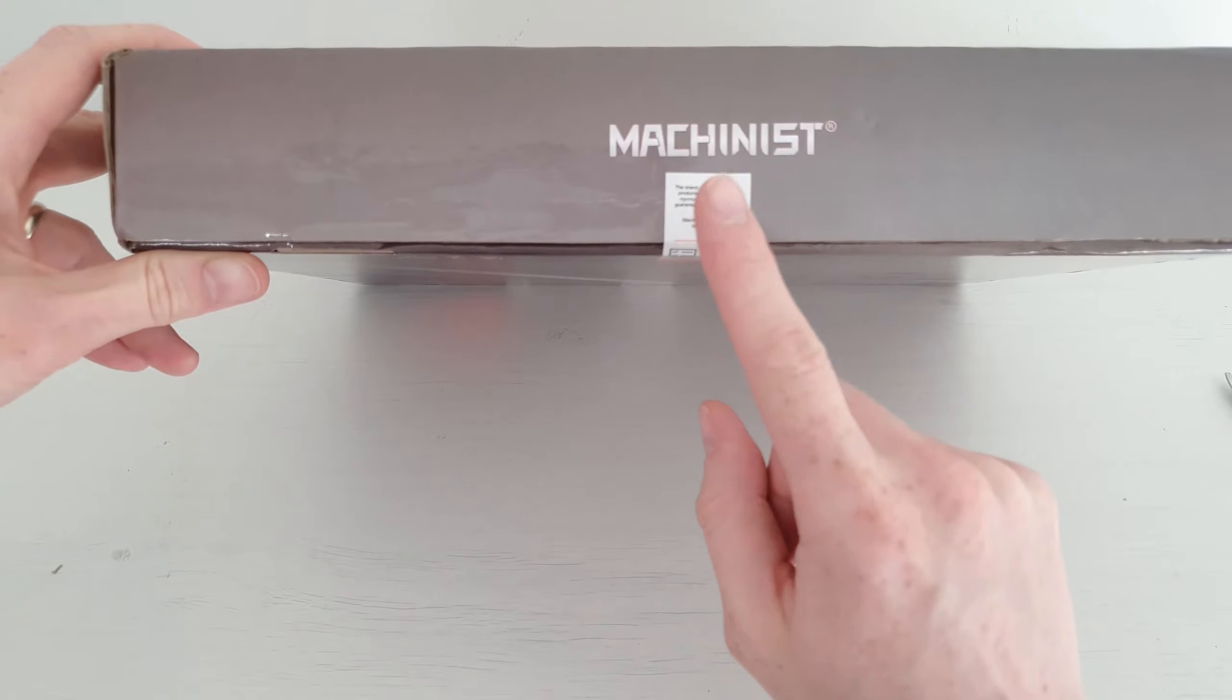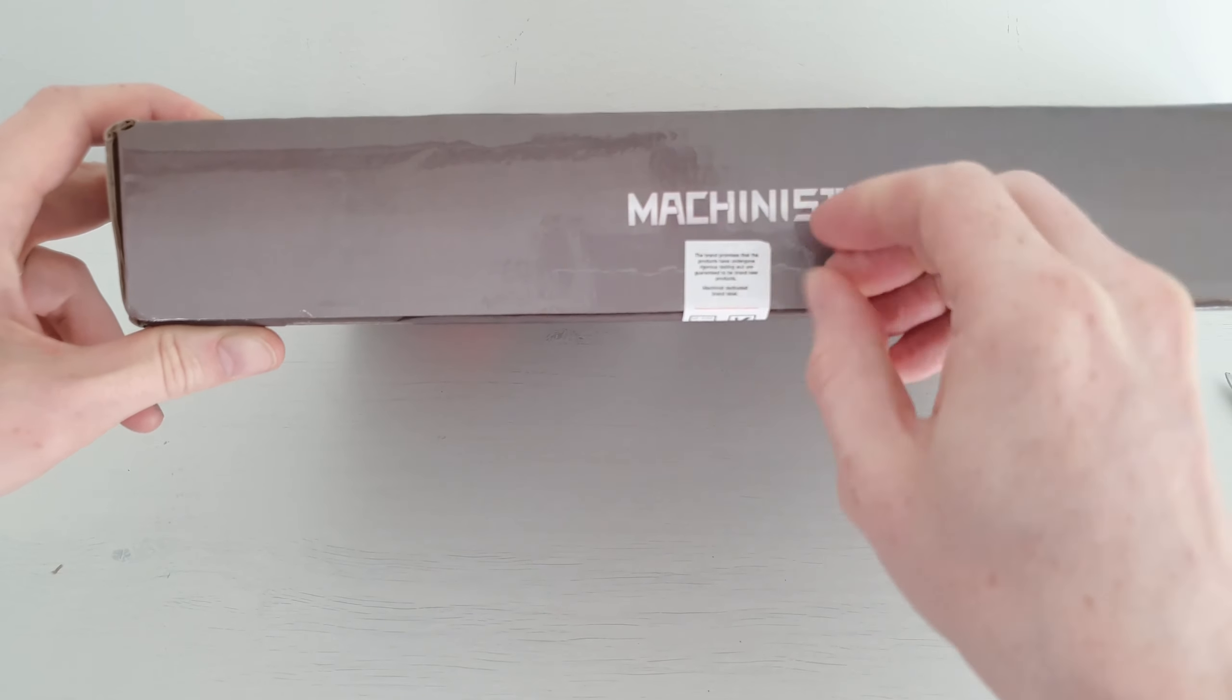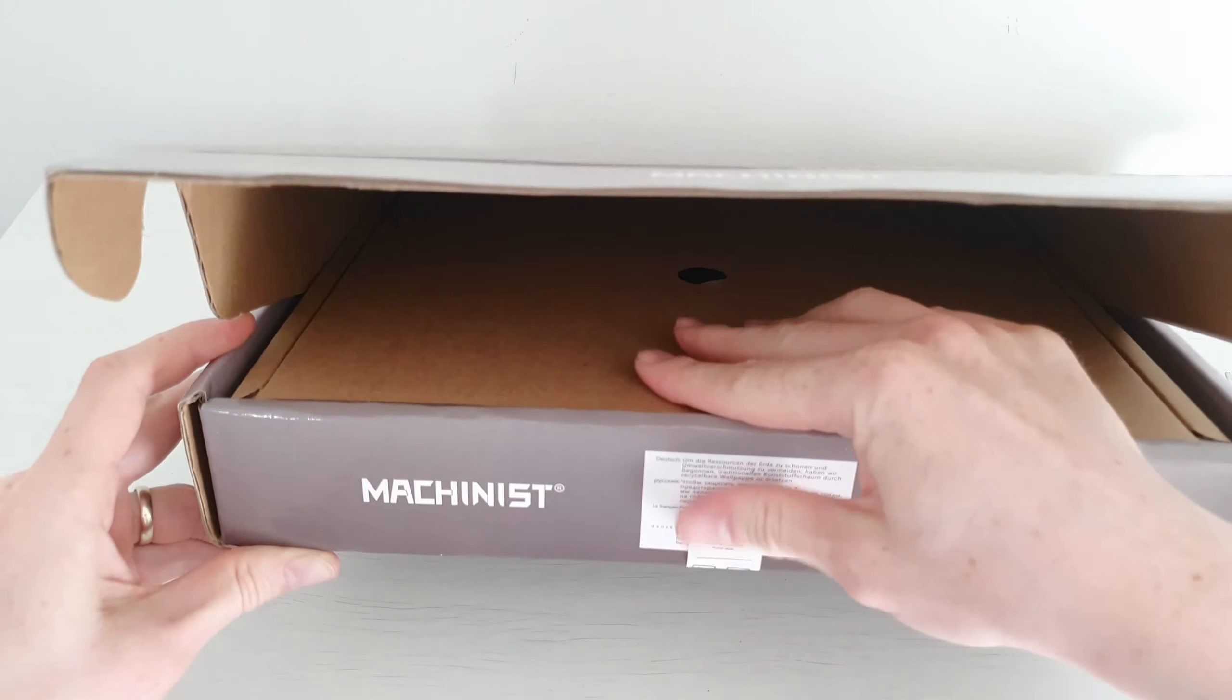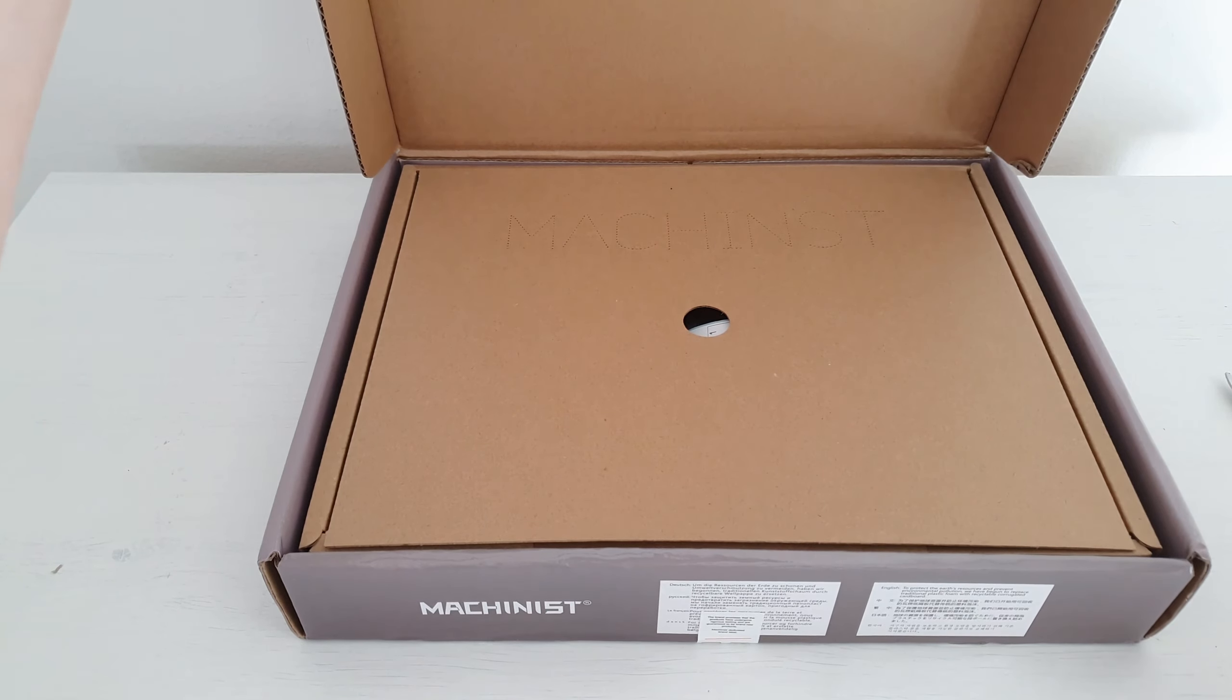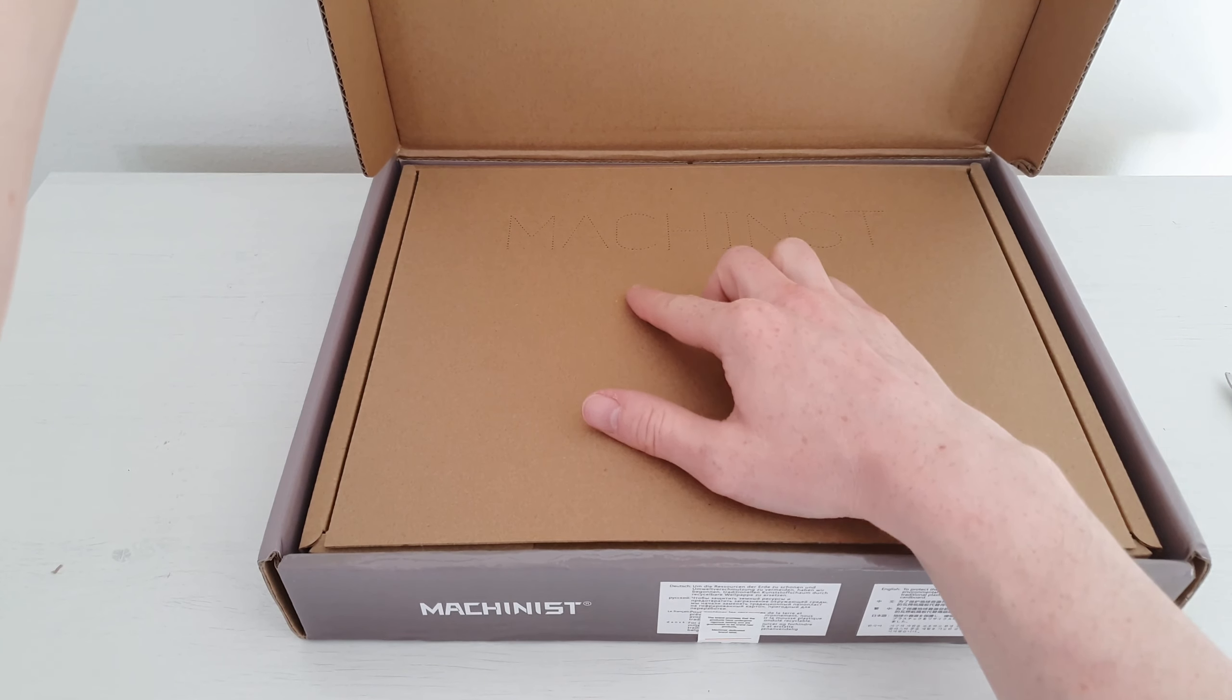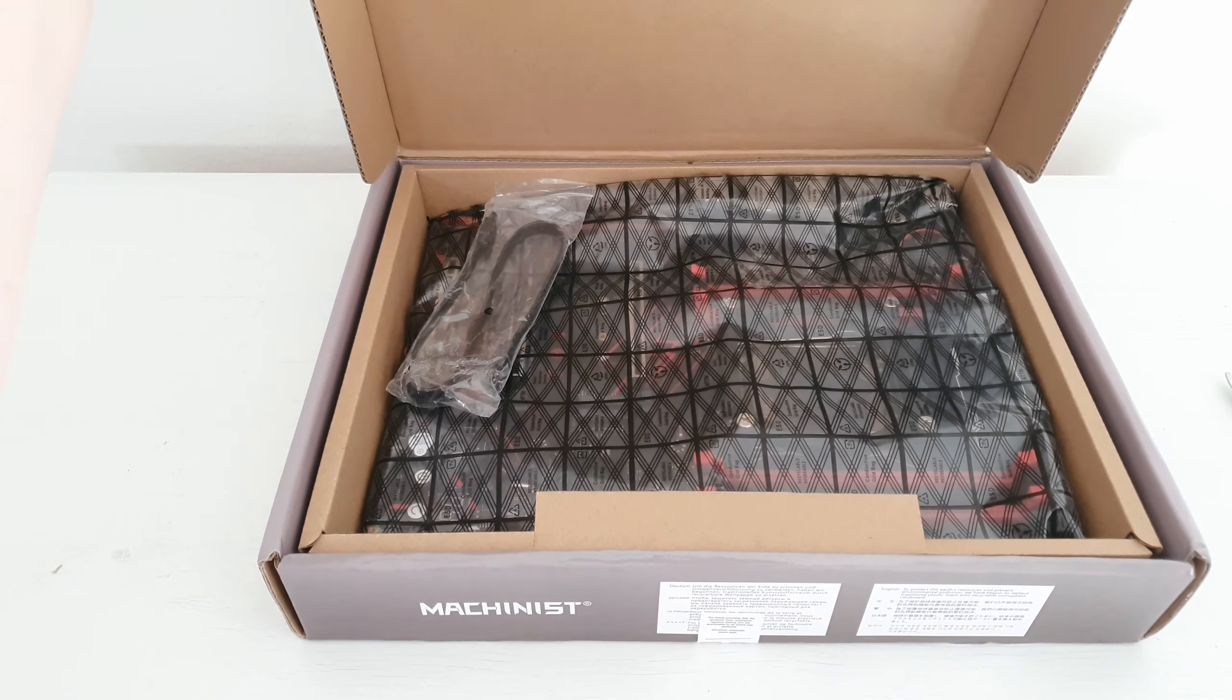Here you will find the usual Machinist sealing label. I don't know why it is here, but they have started to add it. Inside the main box we are getting another box, so that probably explains why we do not need the bubble wrap, because it is double box packaging which is rather safe.